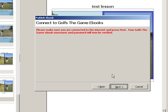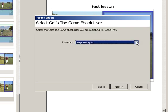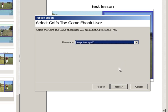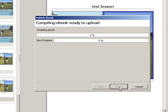It displays a drop-down list of your personal eBooks held online. In this case, we're going to select Mervyn Kemp, select Next, and it compiles the eBook. Then it gives you a progress report that it's uploaded.